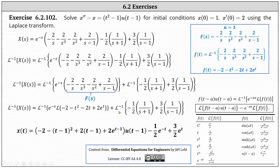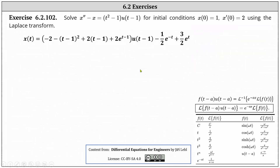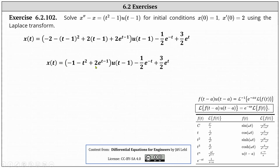Then we have the inverse Laplace transform of negative one half times one divided by the quantity s plus one plus three halves times one over the quantity s minus one. Applying the table formula, for one over s plus one, a equals one giving us minus one half e to the negative t, and for one divided by the quantity s minus one, a equals negative one, giving us plus three halves e to the t. Simplifying the full expression, the final result is x of t equals the quantity negative one minus t squared plus two times e to the power of t minus one times u of the quantity t minus one, minus one half e to the negative t plus three halves e to the t.